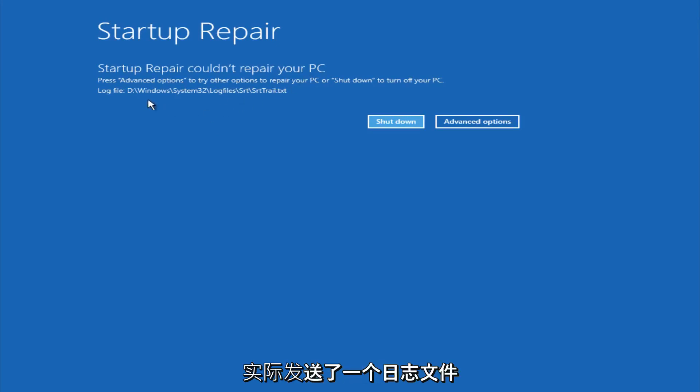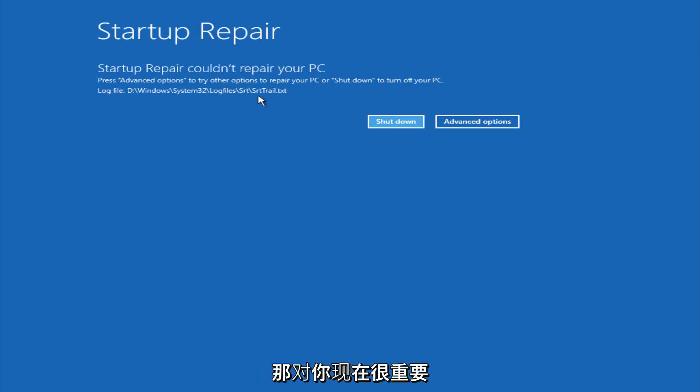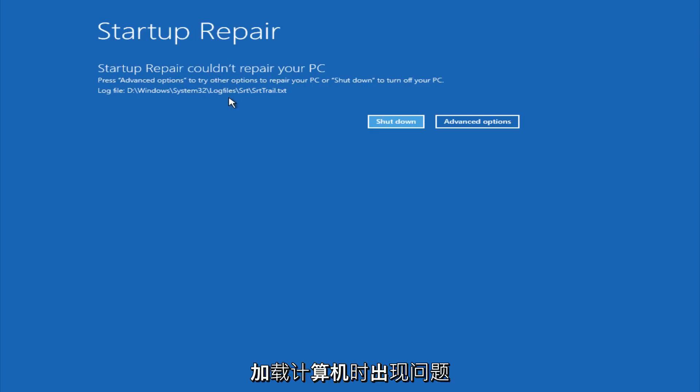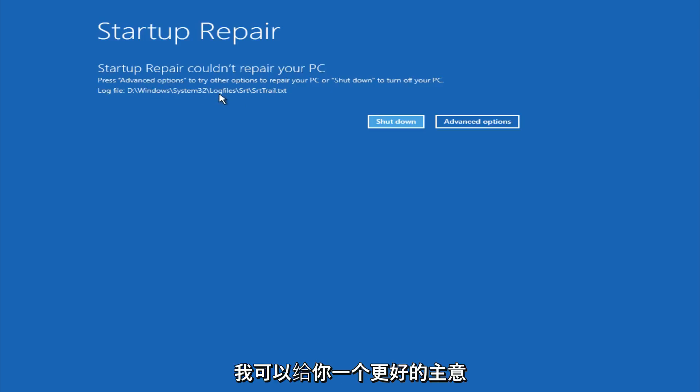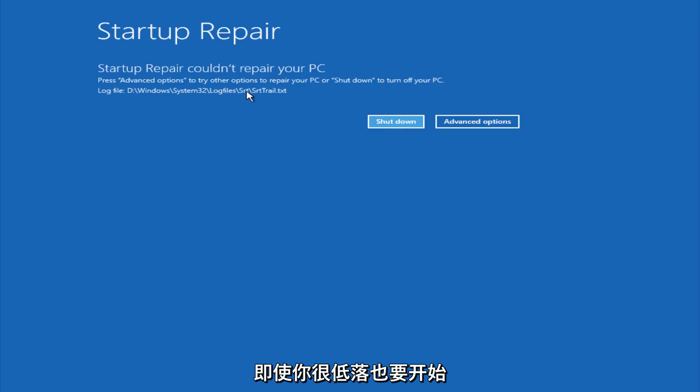And there's actually a log file sent to this location in the Windows directory. Now it's very important that if you are getting this error and you are still having problems booting up your computer, try navigating over to this log file. Using the recovery console, you could look up this log file and that might be able to give you a better idea of what is preventing your computer from starting up.